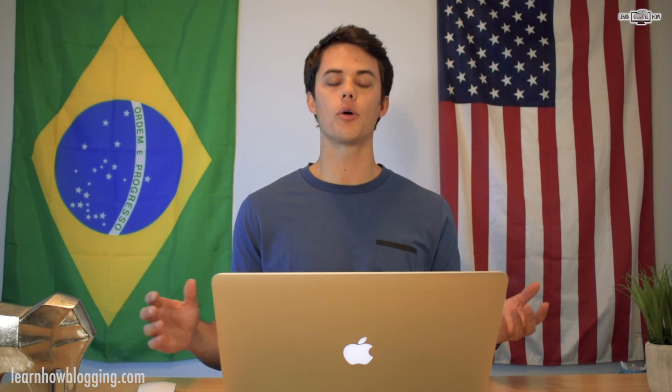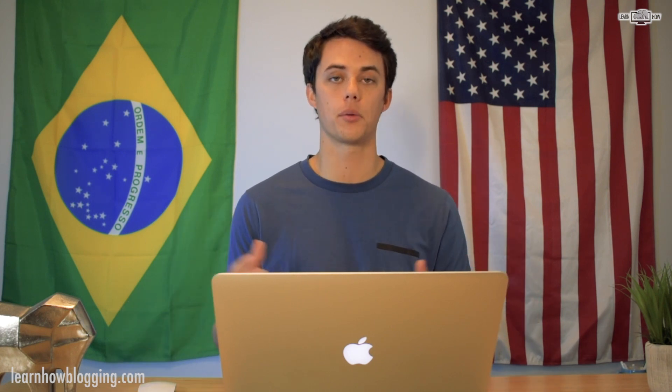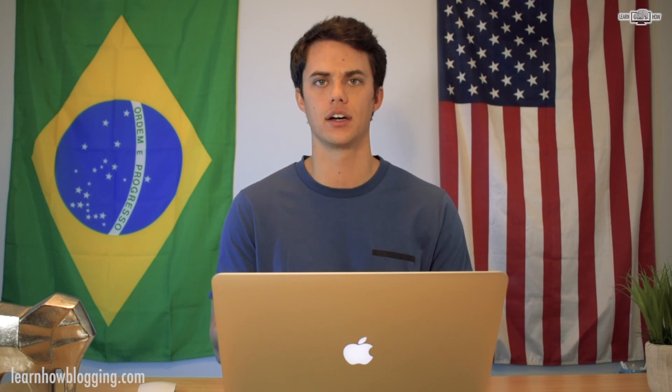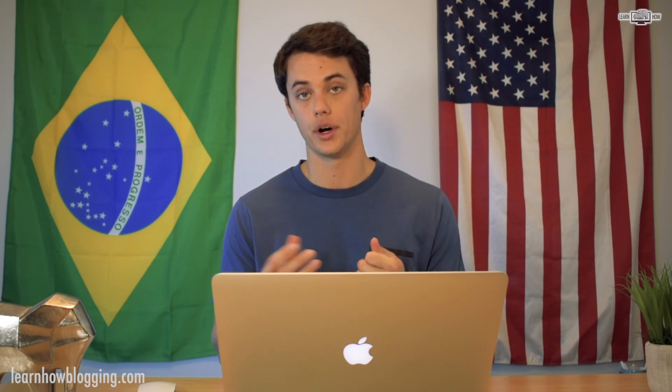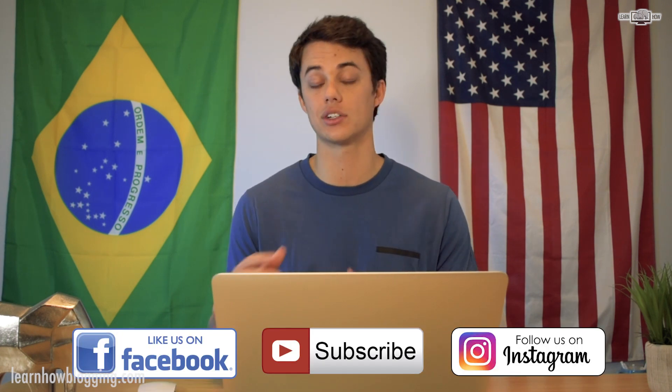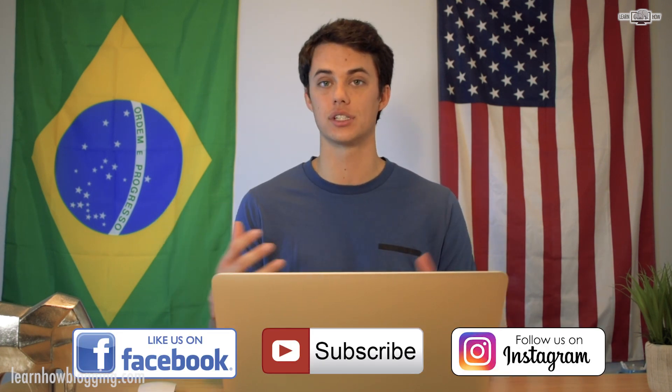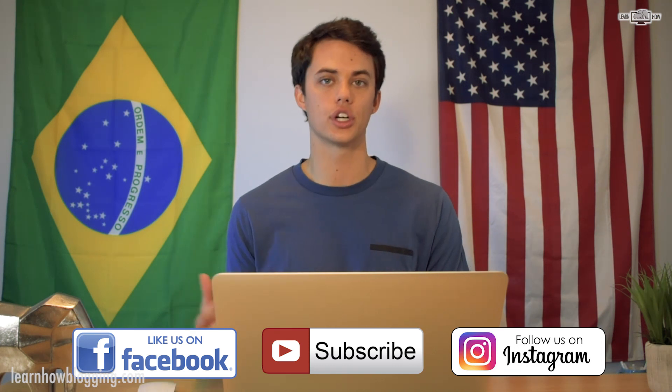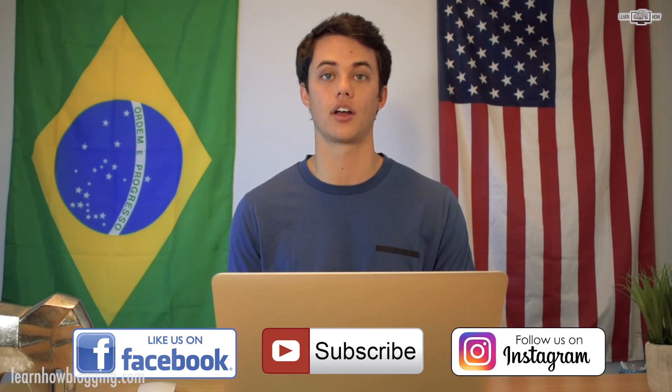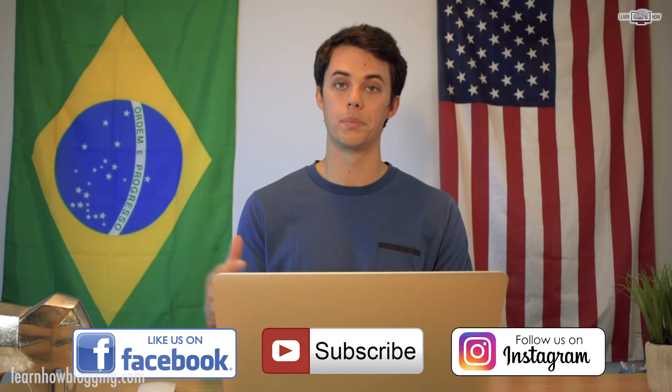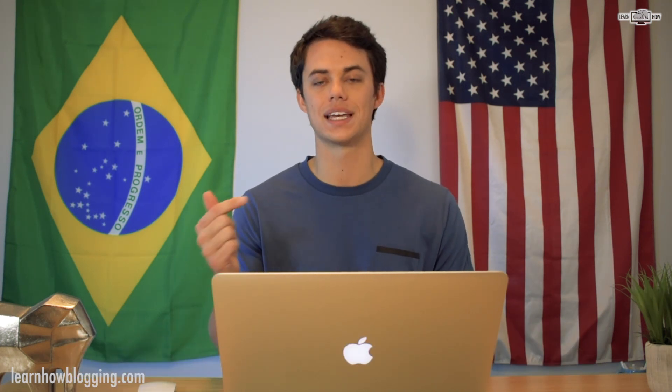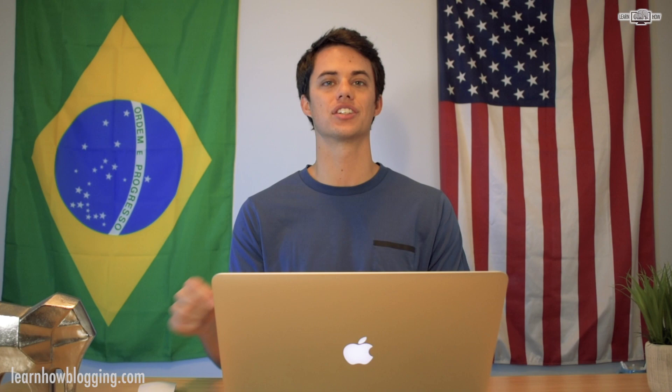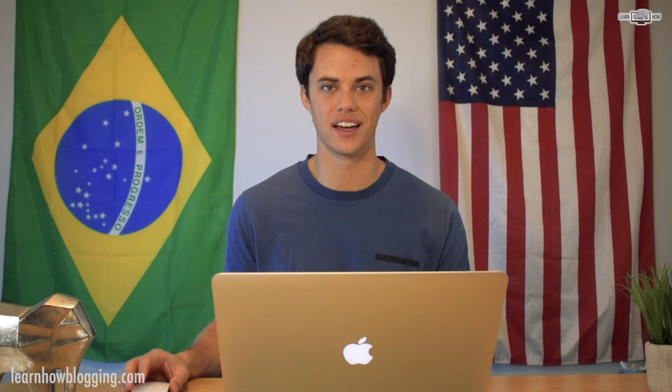So I hope this video was informative for you to learn how to make Pinterest pins in Photoshop. I've got some links below this video. If you're interested in Photoshop or interested in some other videos about Pinterest, make sure you subscribe to this channel because I've got some more videos to help you learn how to use this technology to build your online business. Once again, I'm Andy. You're watching Learn How. We'll see you in the next video.